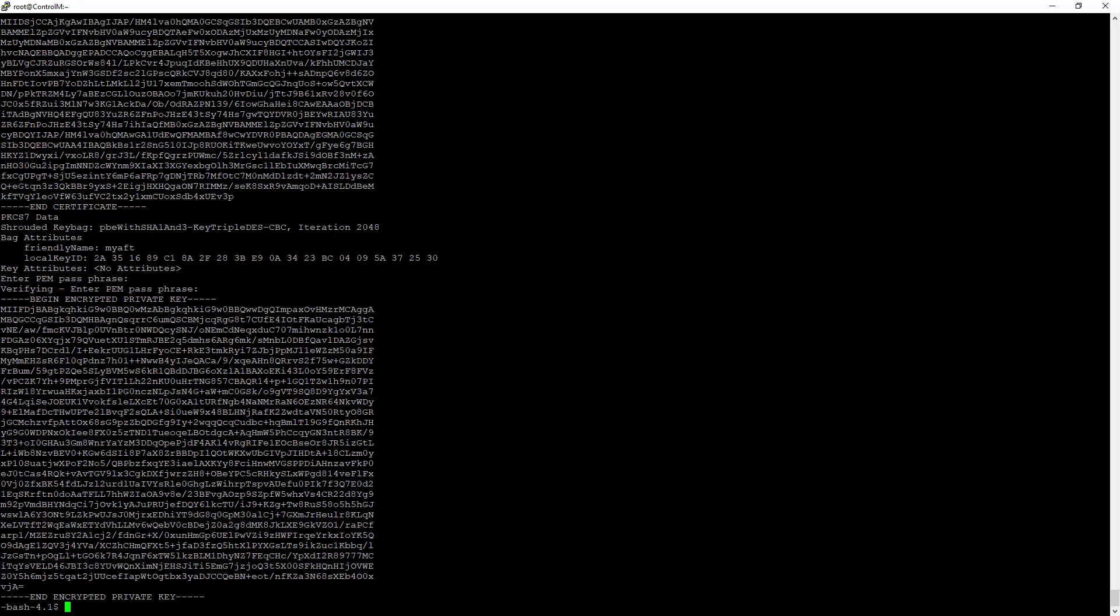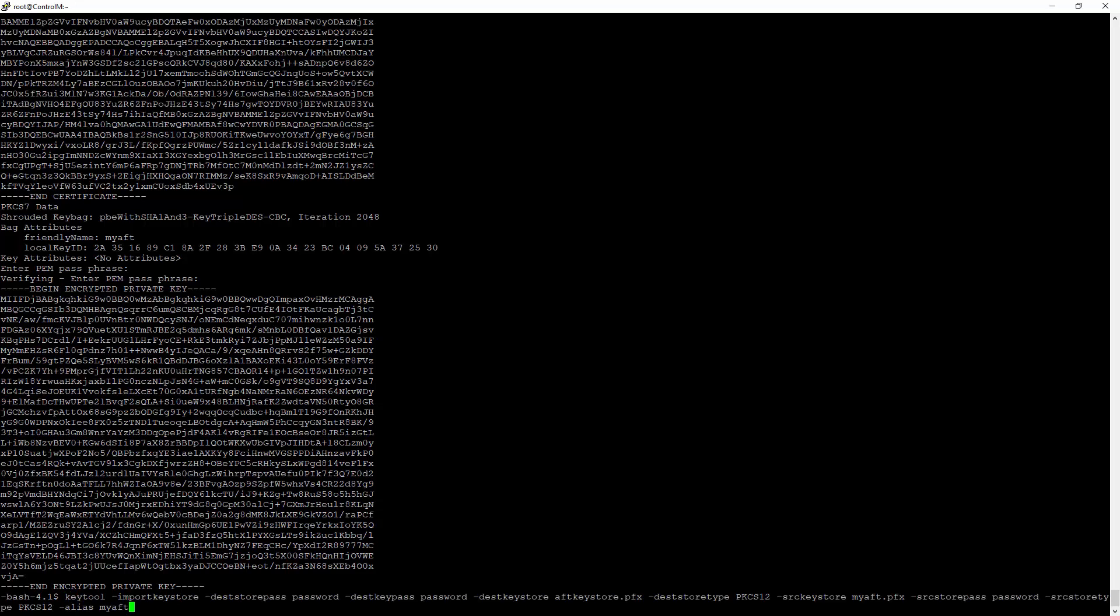So the next step is to actually merge the two keystores. This is a pretty long command. What this command does is it calls the Java utility keytool and we're going to use the import keystore directive. Here we're just setting the passwords and the keystore type, which is PKCS12, as well as setting the source password and the source keystore and the alias which we want to import.